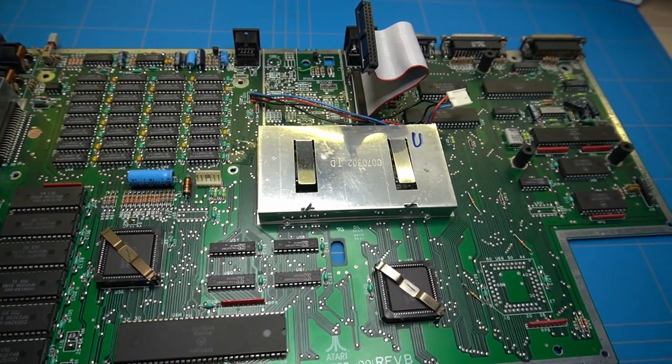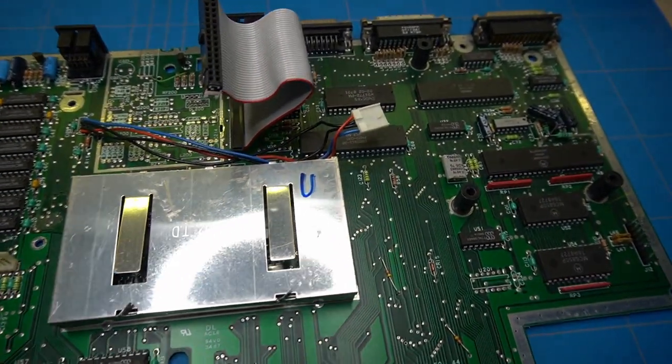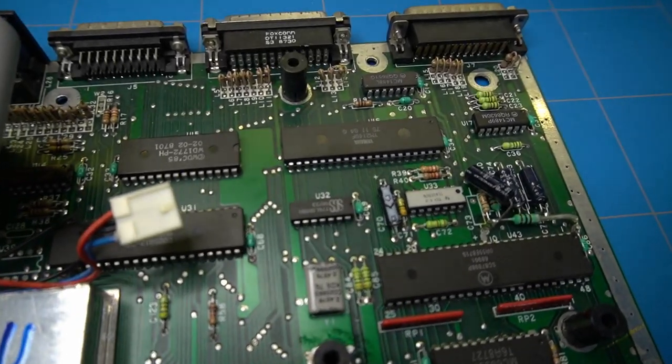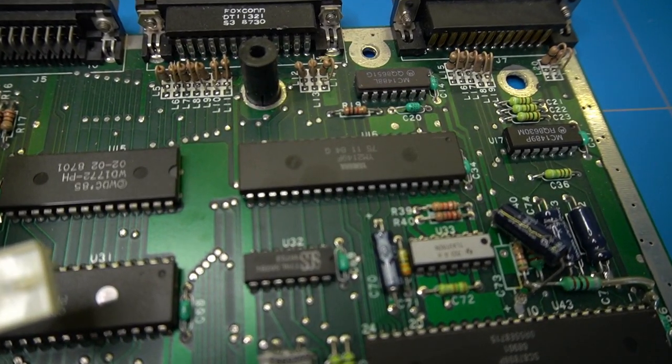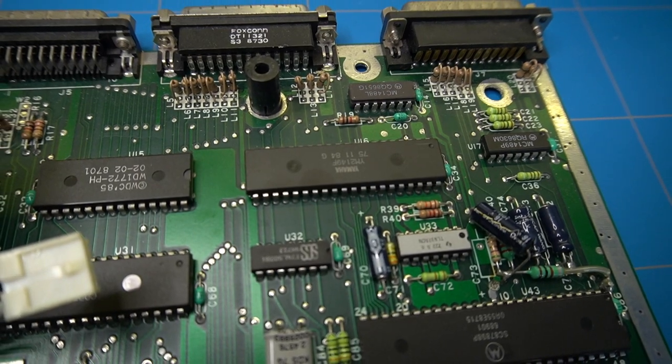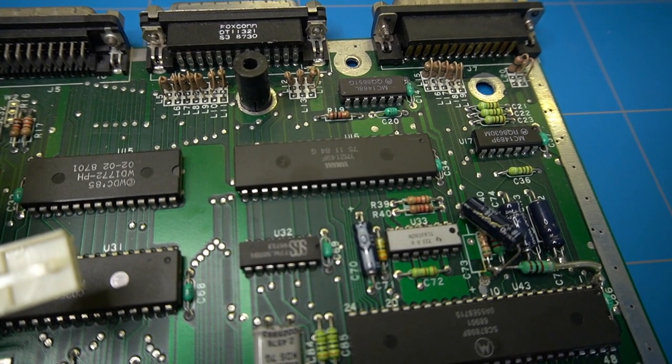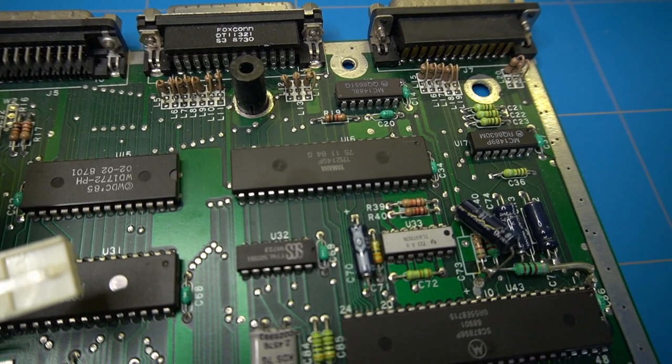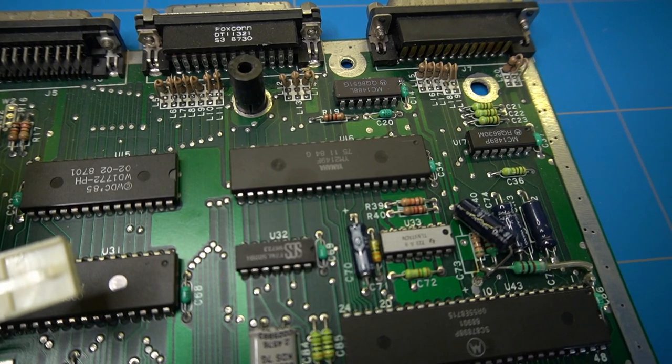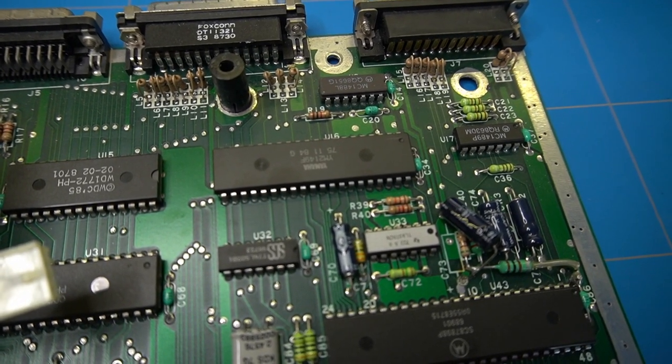The chip that we are particularly interested in is the Yamaha YM2149F. On the Atari 1040ST it is located just under the internal drive. We are specifically pinpointing pins 19 and 20.